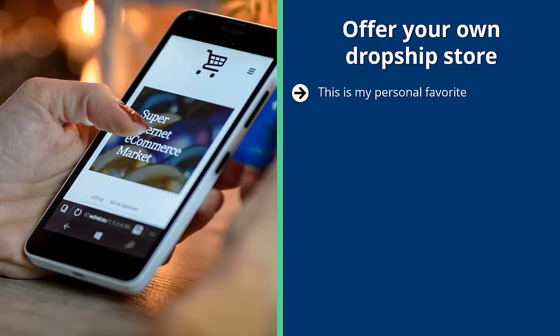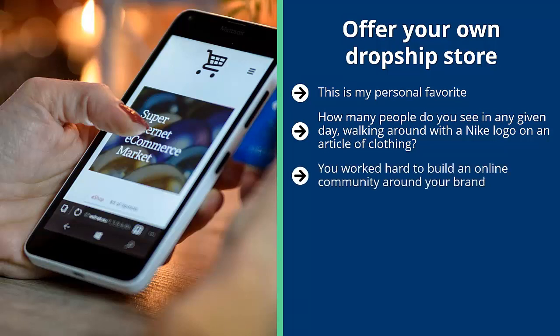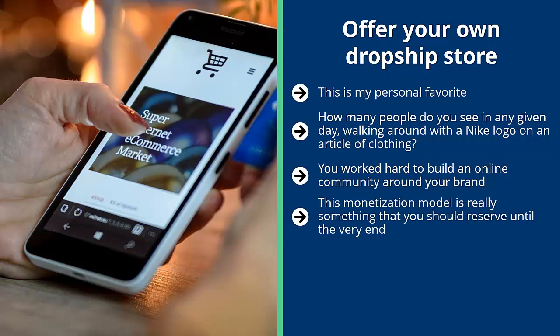My personal favorite monetization method is offering your own dropship store. As awesome as your brand may be, you need physical products to sell with it. When you open a dropship store carrying products you talk about on your websites, you not only make money from each sale but also brand your audience members. Think of how many people walk around with a Nike logo — those people are walking billboards. A dropship store can be a branding gold mine for the community you've worked hard to build online.